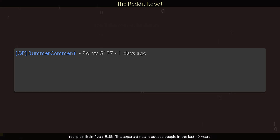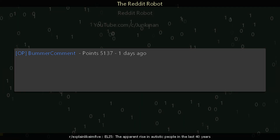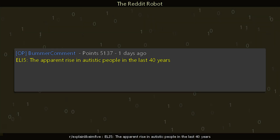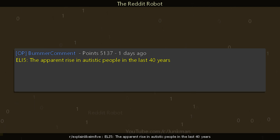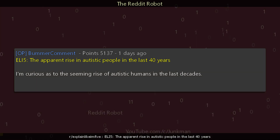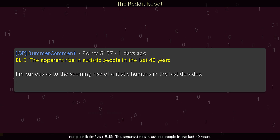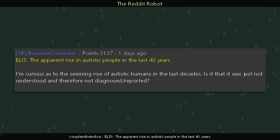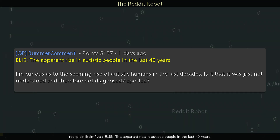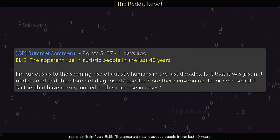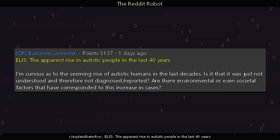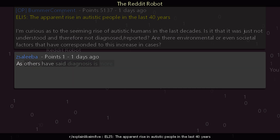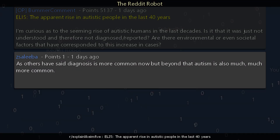r/explainlikeimfive. A commenter asks: explain like I'm five the apparent rise in autistic people in the last 40 years. I'm curious as to the seeming rise of autistic humans in the last decades — is it that it was just not understood and therefore not diagnosed or reported? Are there environmental or even societal factors that have corresponded to this increase in cases? The top reply says: as others have said, diagnosis is more common now, but beyond that autism is also much, much more common.